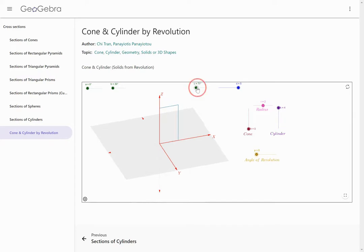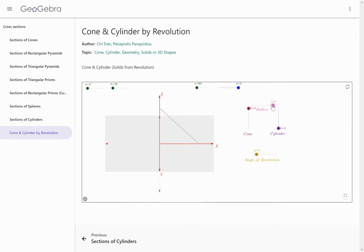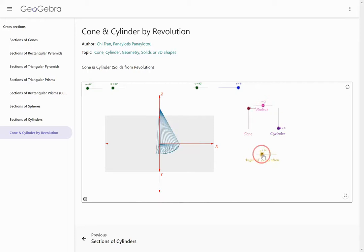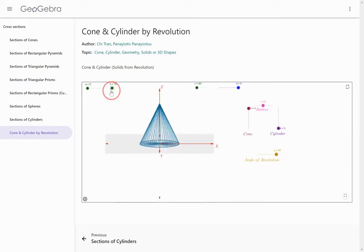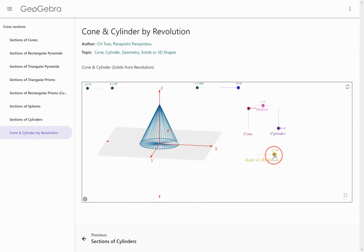Now let's say that instead of a rectangle, I want to rotate a triangle. If I rotate this triangle, I end up with a cone. So now I've got a cone that came about when I rotated my triangle. You can see how I start from the triangle and rotate it to get the cone shape.